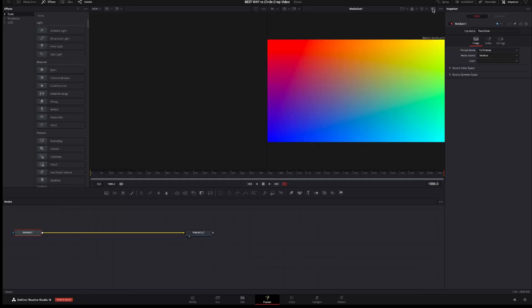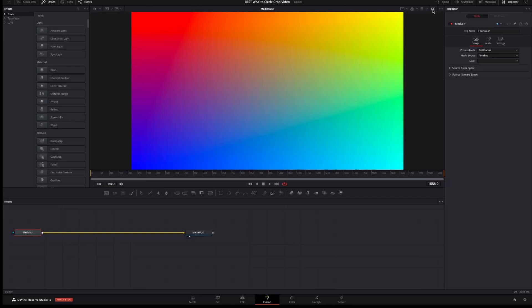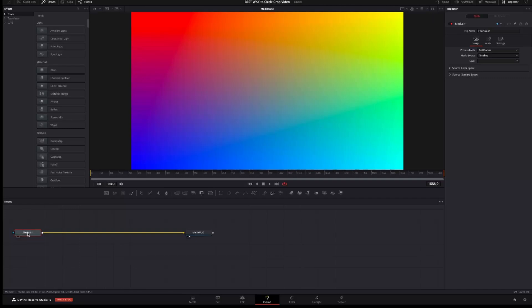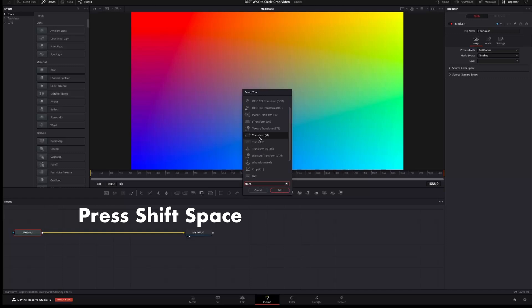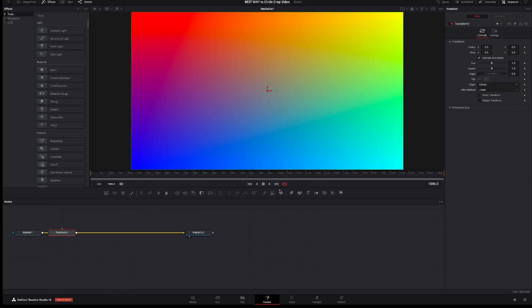We are ready to create our border in Fusion. It's very easy. I will change the workspace to one window to give more space. Now click on Media 1. I will add the transform to be able to adjust the size of the border.